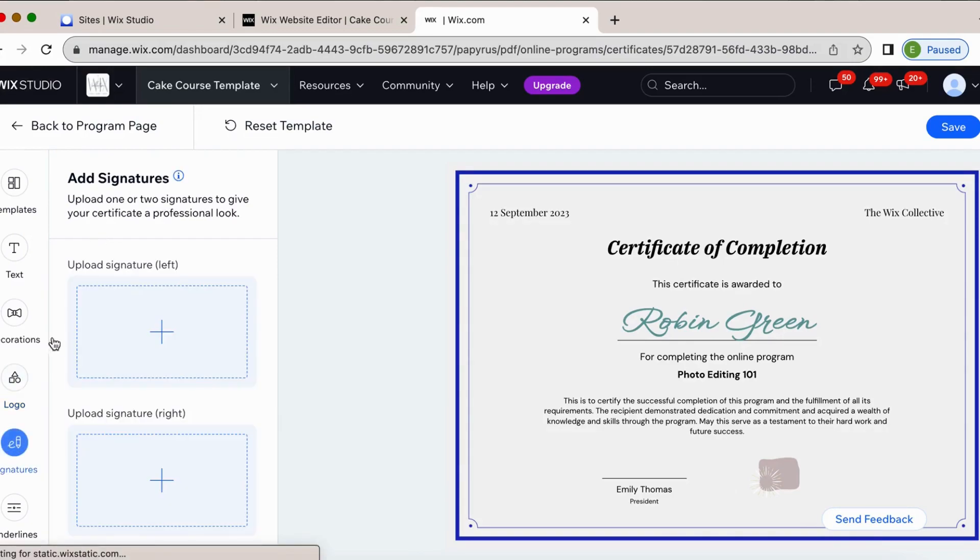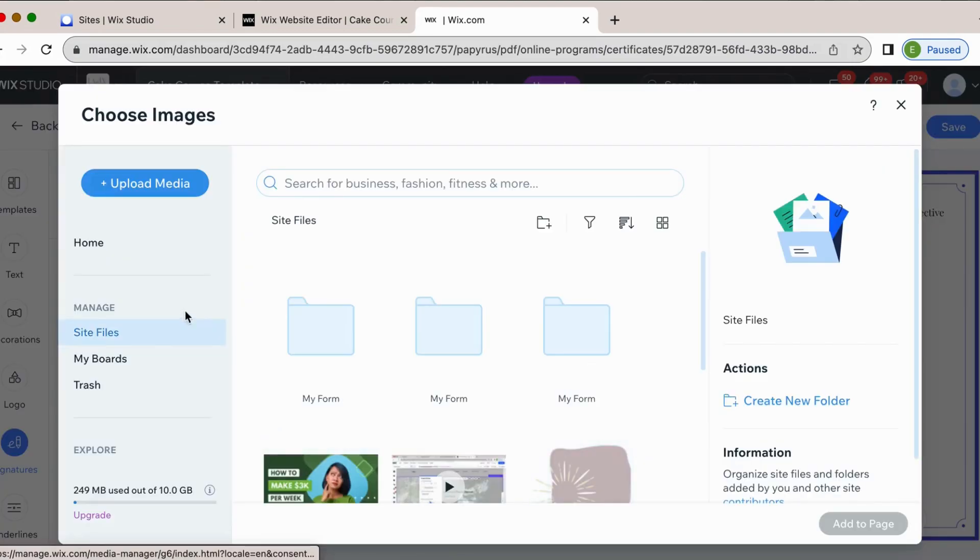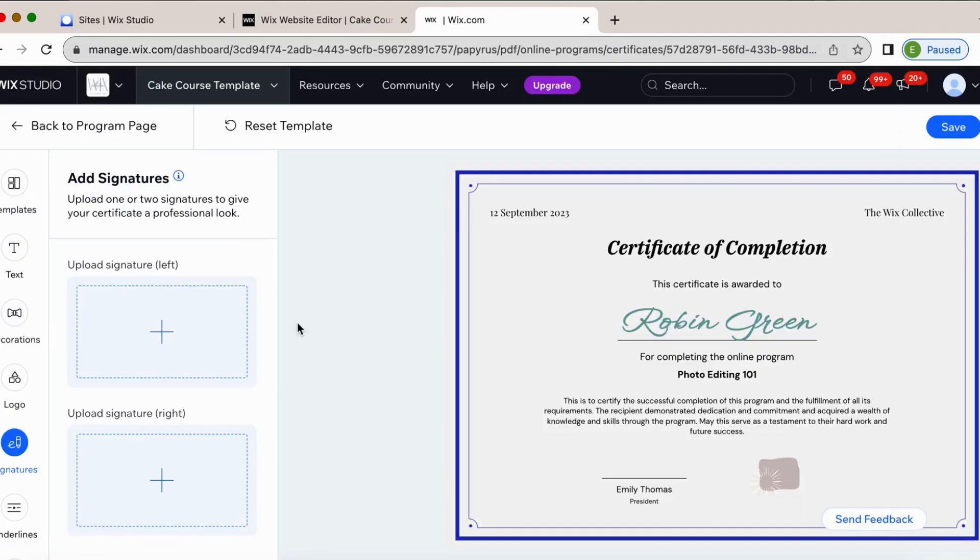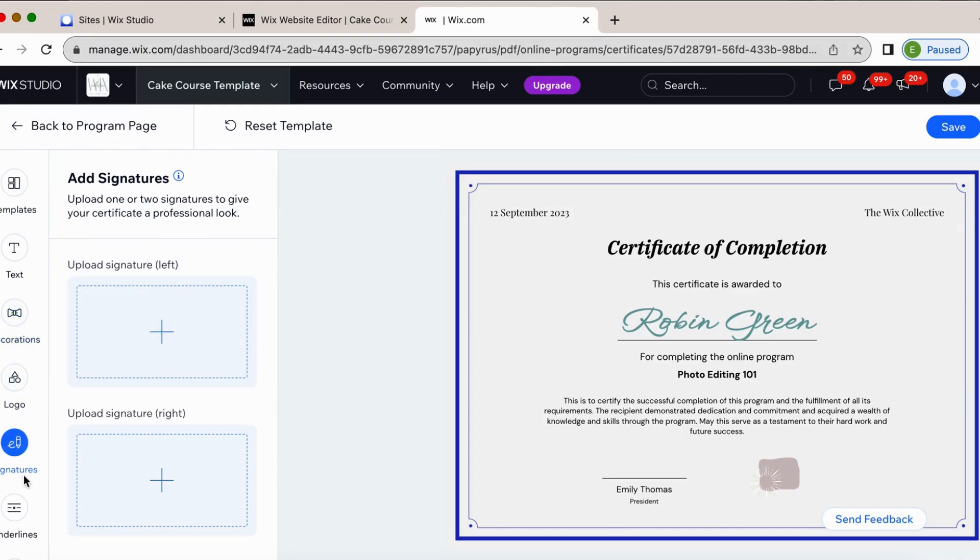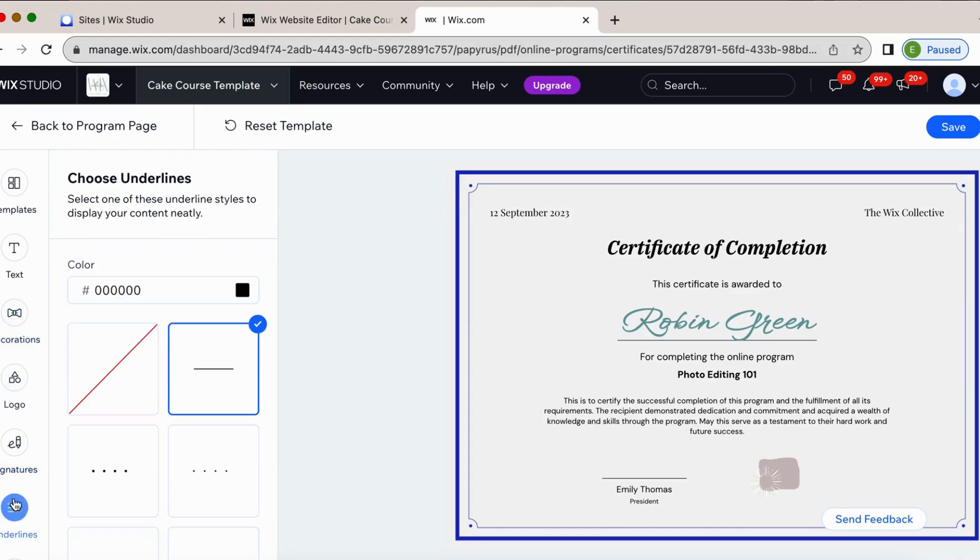And then signatures here. I can upload my signature. Again, you'd have to upload that as a PNG file. And how you would do that is you could write it out, take a picture of it, put it in Canva, remove the background. Or if you have like something like Adobe Illustrator, you could write your own. Or you could just type it out in Word or something and screenshot it with a font that you like and then upload it there.